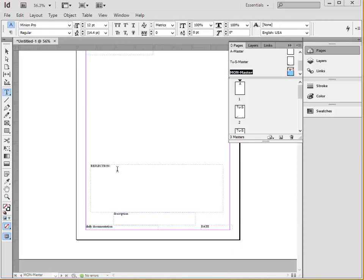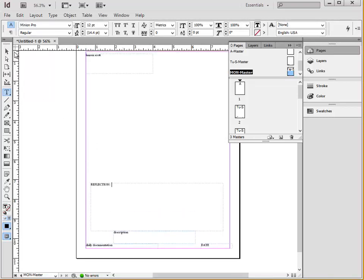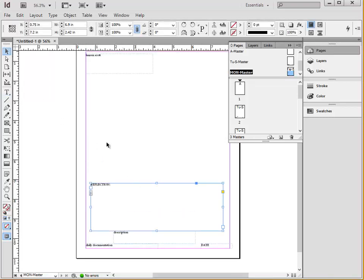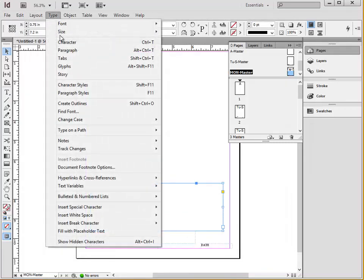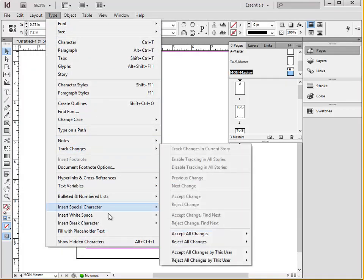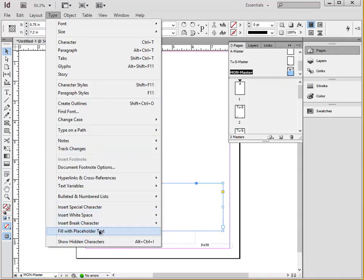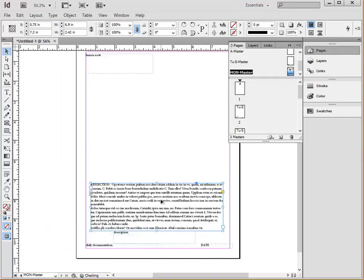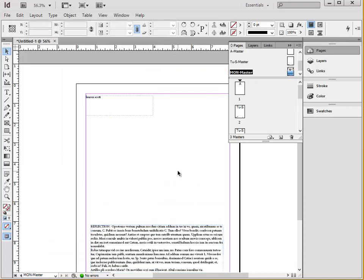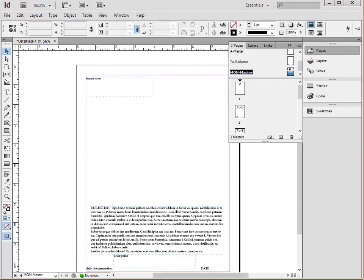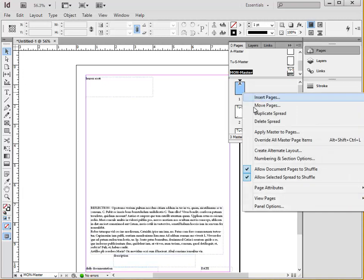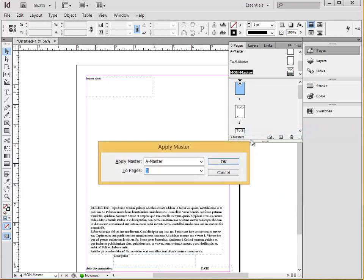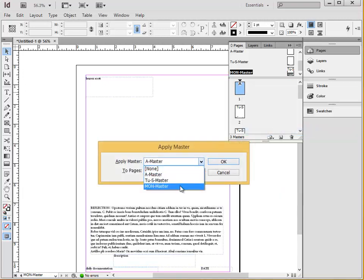For the sake of this tutorial, I'm just going to fill this with arbitrary placeholder text, which is basically just nonsense. And then we're going to apply this Monday Master to the first page.